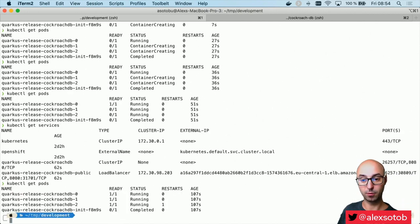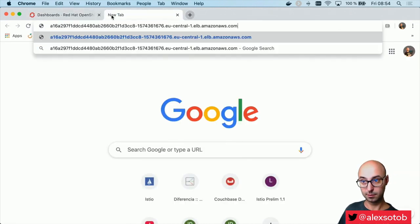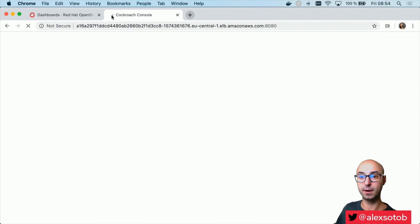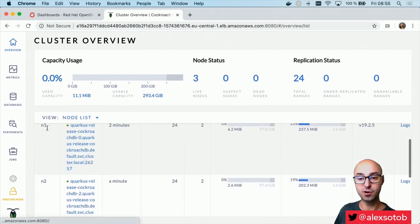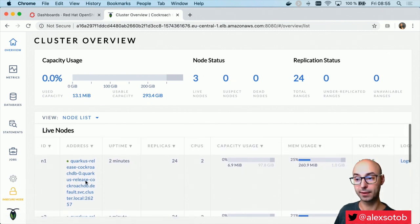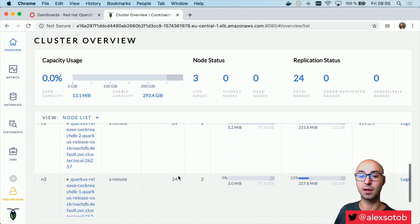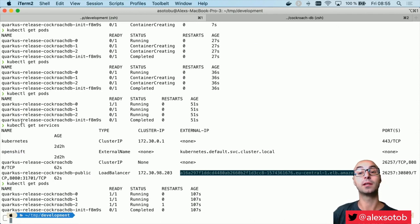Let's see if all the pods are up and running. Now, okay, I can just go here, copy the URL, and go to the browser. With Amazon it sometimes takes a moment to publish, but now it works — you can see that I've connected to the CockroachDB dashboard. Notice that, as I said, we've got three nodes, and here you can also see the hostname, the node name, all the memory, versions, and so on. So it's really easy to deploy a CockroachDB cluster inside a Kubernetes cluster.